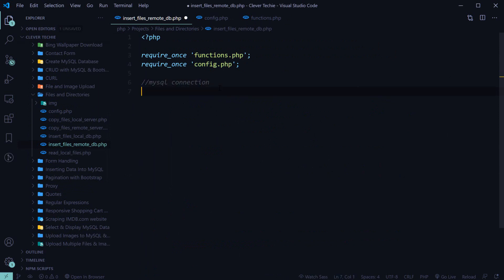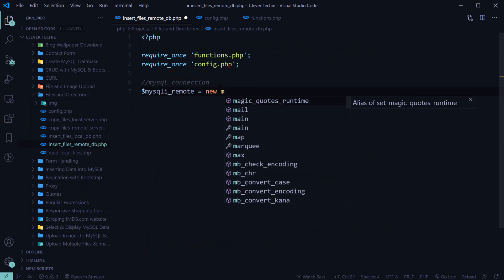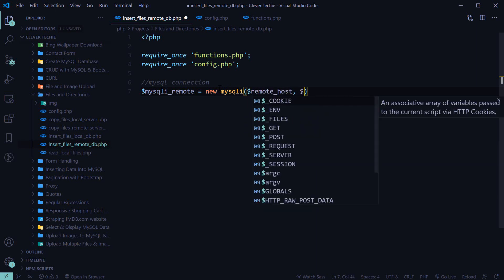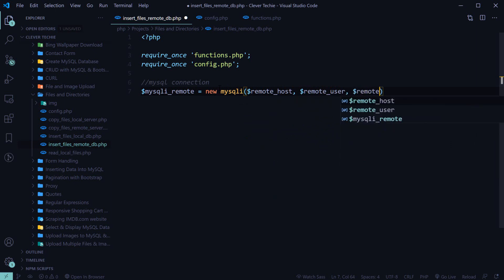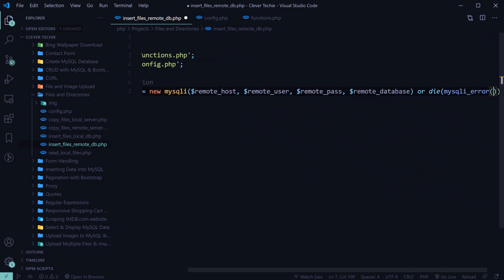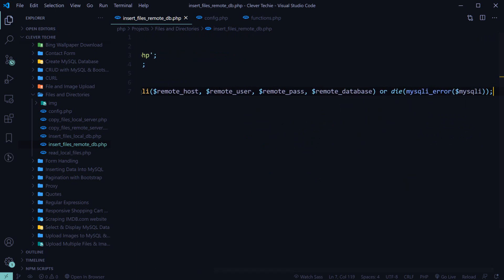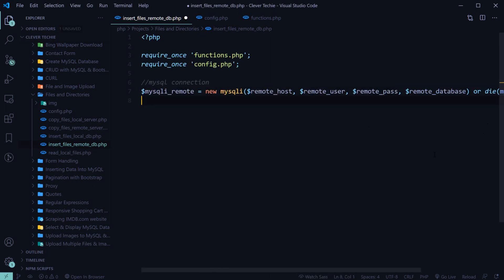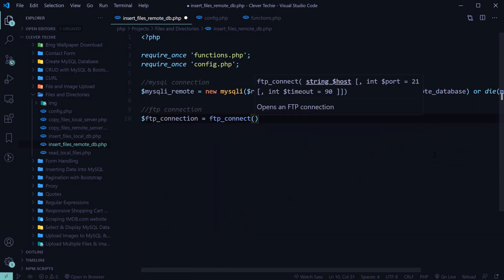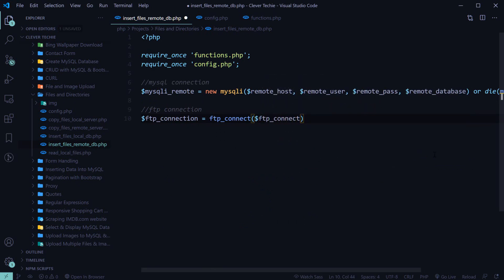Let's go ahead and connect to MySQL. This is a remote connection, so I've named the variable mysqli_remote. We're just going to provide all the variables that we created in the config file. Next, let's connect to the FTP host using a function called ftp_connect, providing the host name. If it couldn't connect, we'll display the message 'couldn't connect to FTP host'.